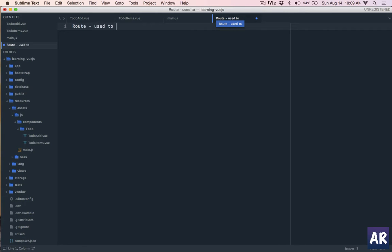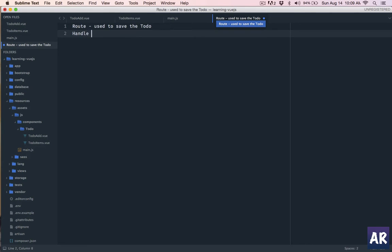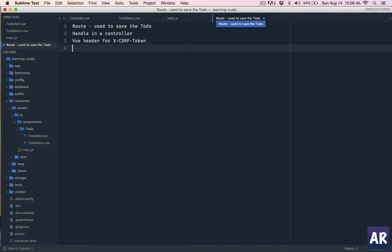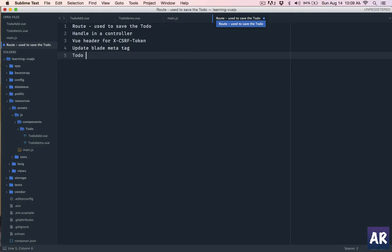The route will be used to save the to-do and handle it on a controller. Then we will need to handle the CSRF token which is required in any POST request in Laravel. There's a view header which we need to set up for X-CSRF-Token, which is the AJAX-based token which will be checked. Then we need to update our blade welcome so that we push the meta tag.